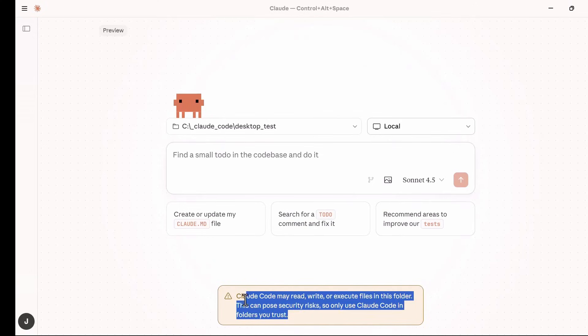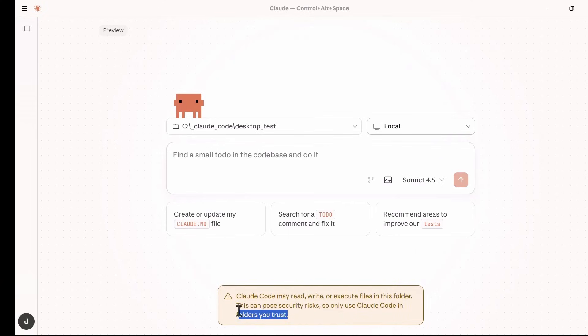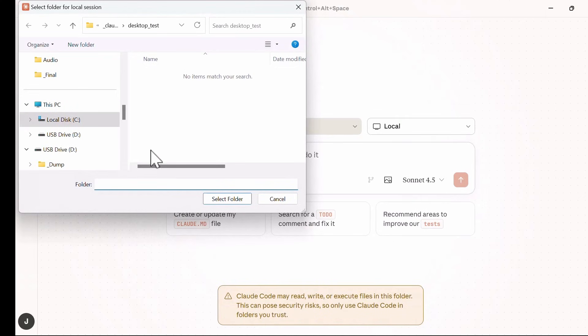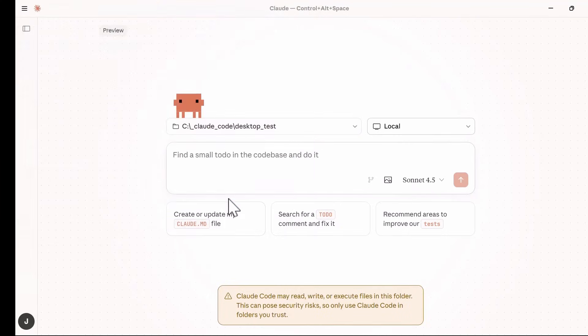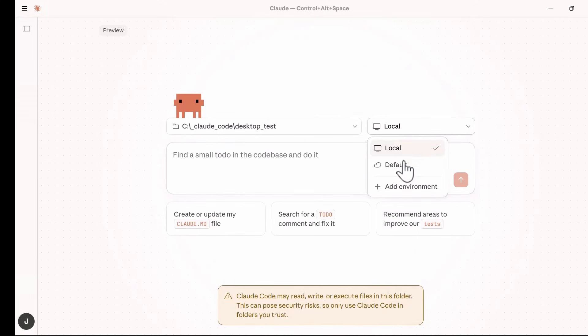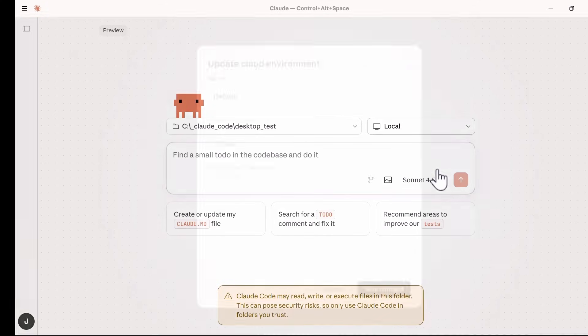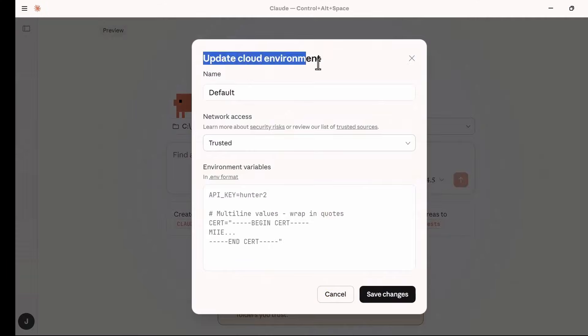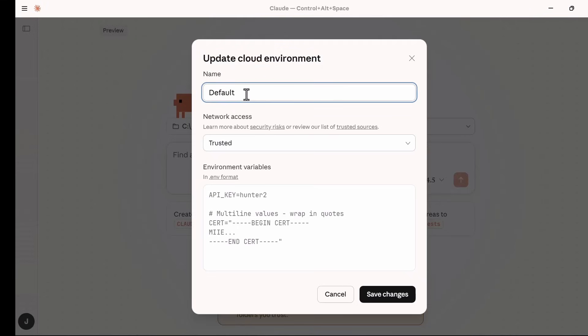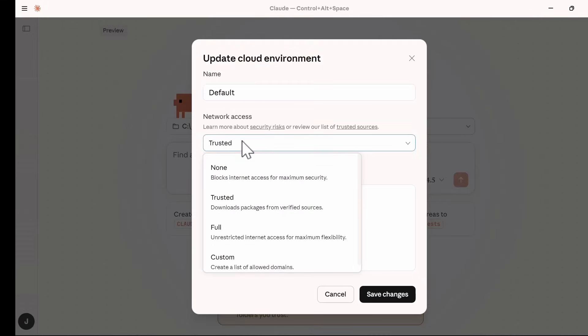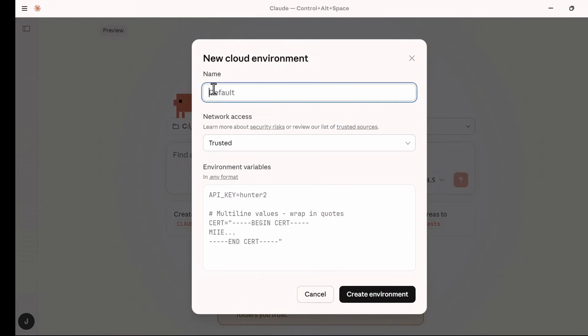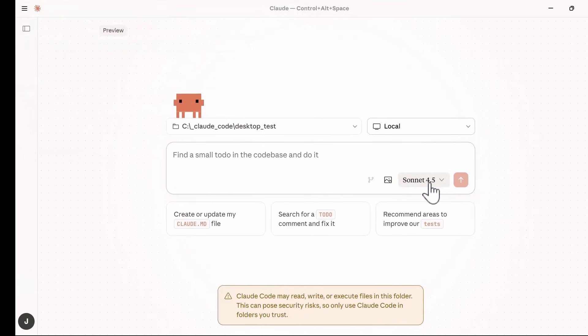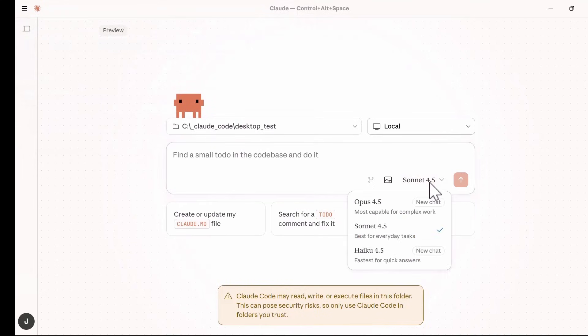We also have the Notice at the bottom that warns you about the potential security risk when you're using Cloud Code with your file system. When starting, you can use the Folder Selection option to select the project folder. This opens your file system and you can select the folder. Next, you can set up the environment to local, default, or you can add a custom environment or update an existing cloud environment by filling in the details and setting up the right access rules. For new cloud environment, the settings are the same. After setting up the project folder and the local environment, you can now select the model to use in the drop-down.